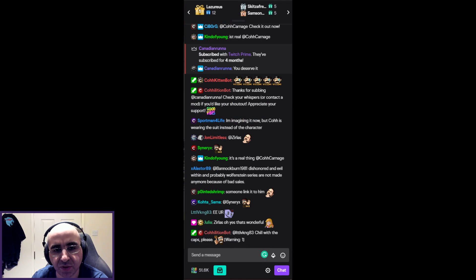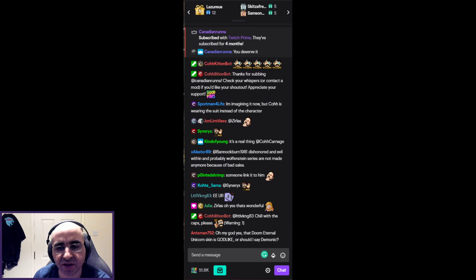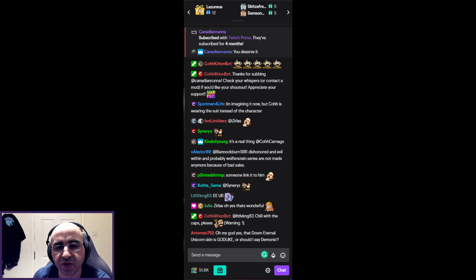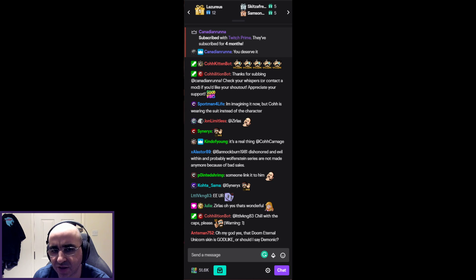Hello guys and welcome. In this video I wanted to quickly explain how you enable animated emotes in Twitch chat. If you're watching Twitch sometimes you'll see emotes being spammed and you might not know how people actually send them and how they get animated.